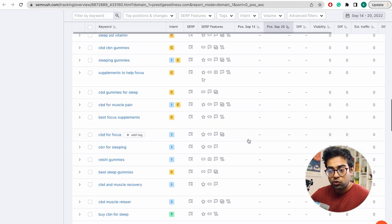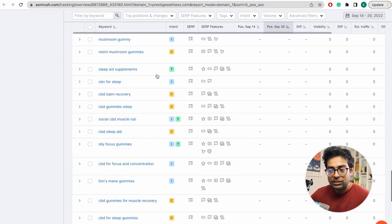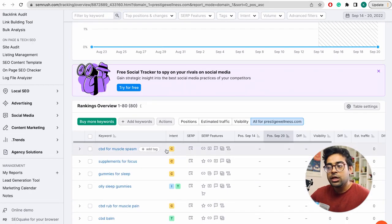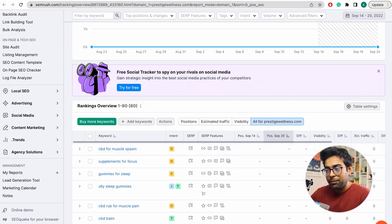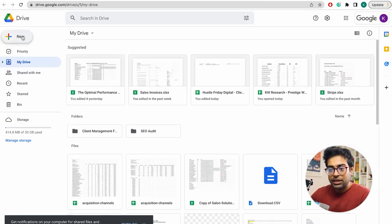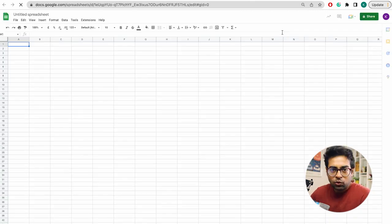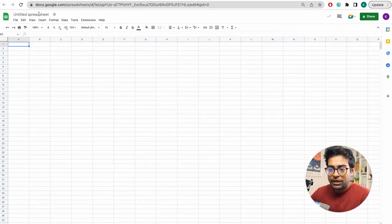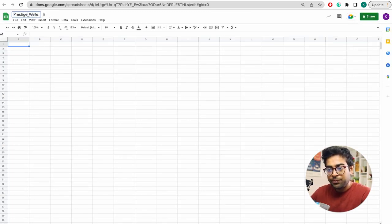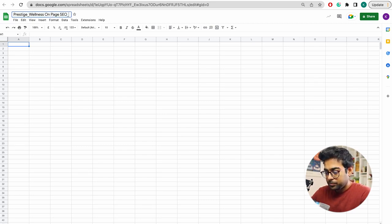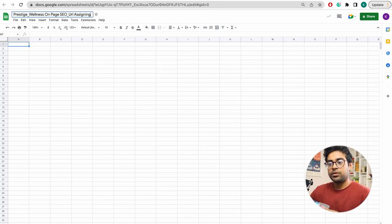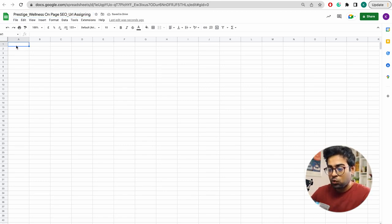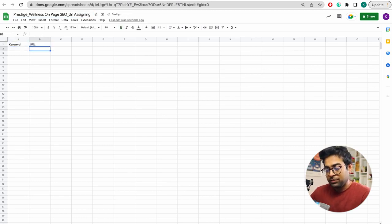The easiest way is to export the keyword list. Now I will do an example. I will not export it directly, but I will click Excel — Excel will open in new Google Sheets. Prestige Wellness on-page SEO URL Assigning — I will click URL Assign.